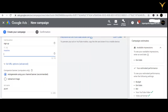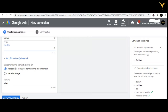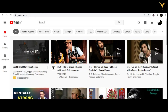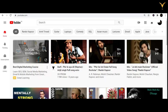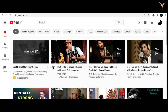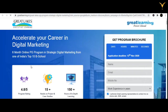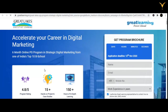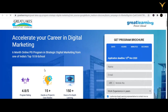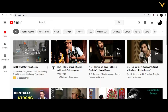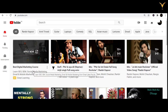Moving on to the companion banner option, which is for computers only. Can you see this banner? This is called a companion banner. When I click on it, I get redirected to some website. The banner image which you can see alongside the ad is the companion banner.